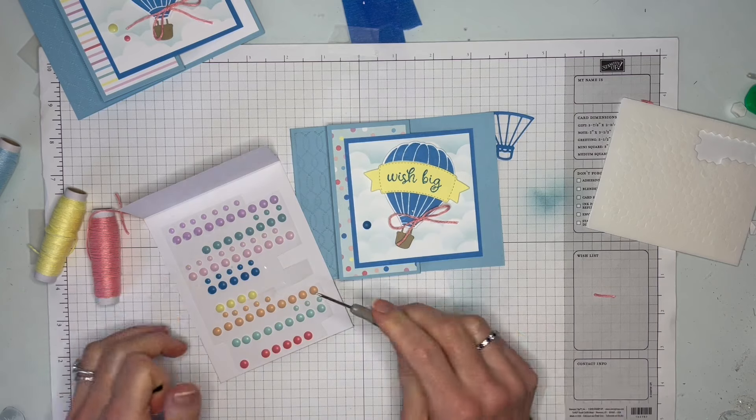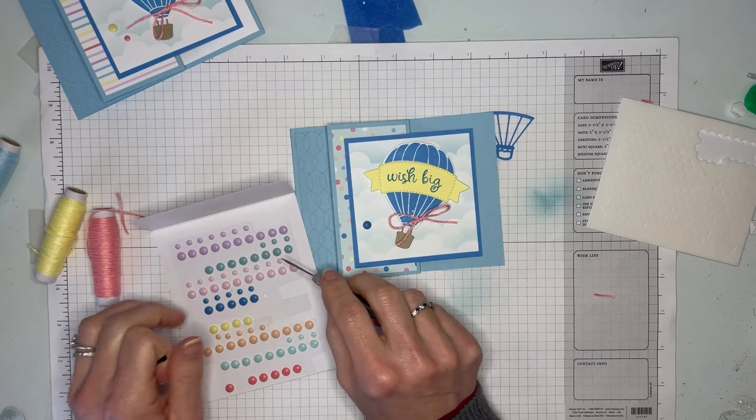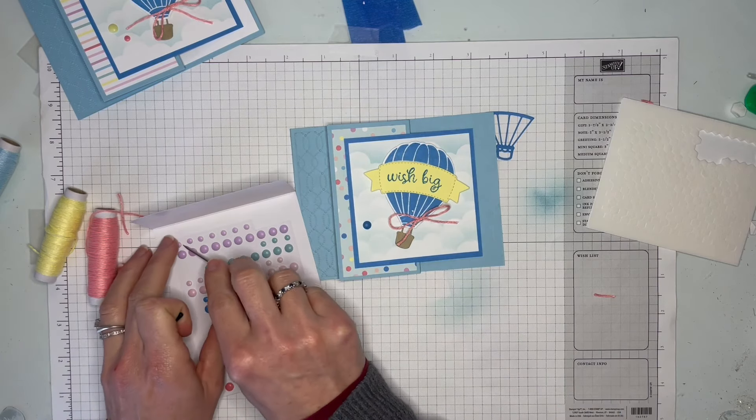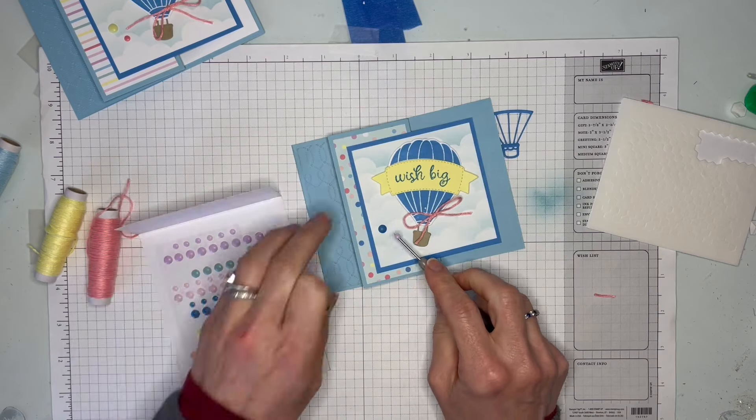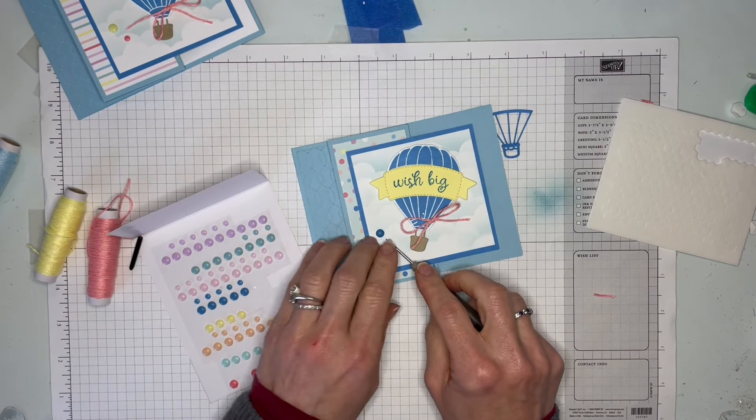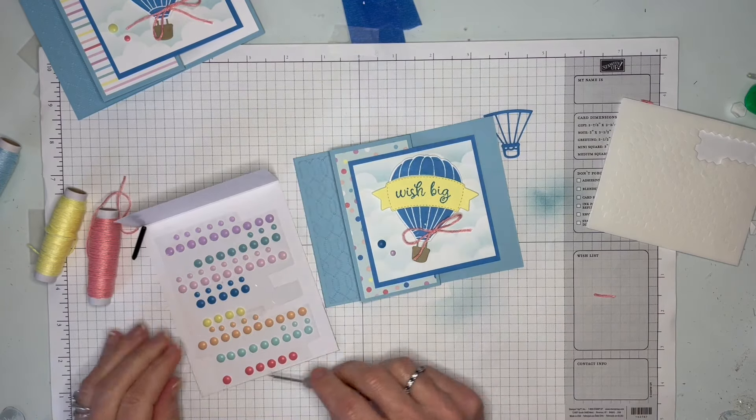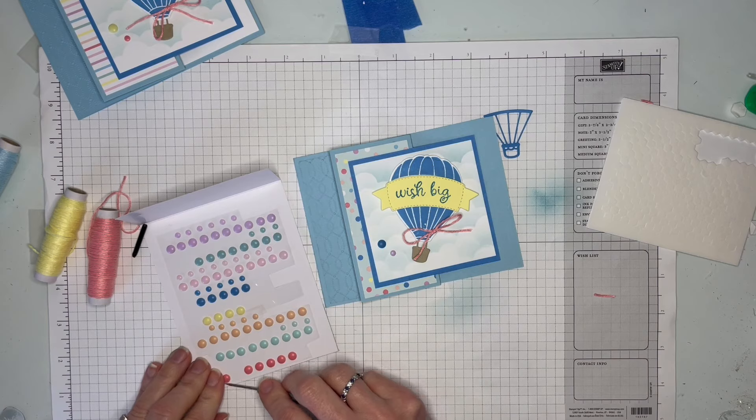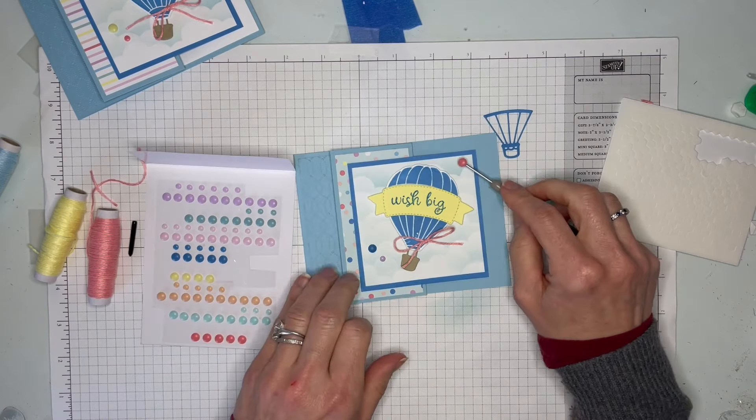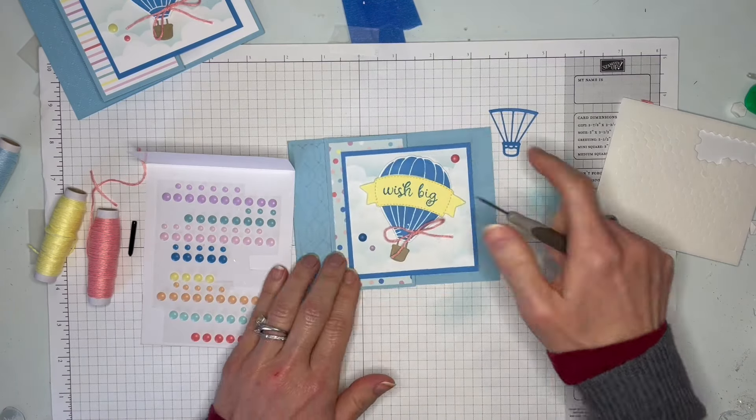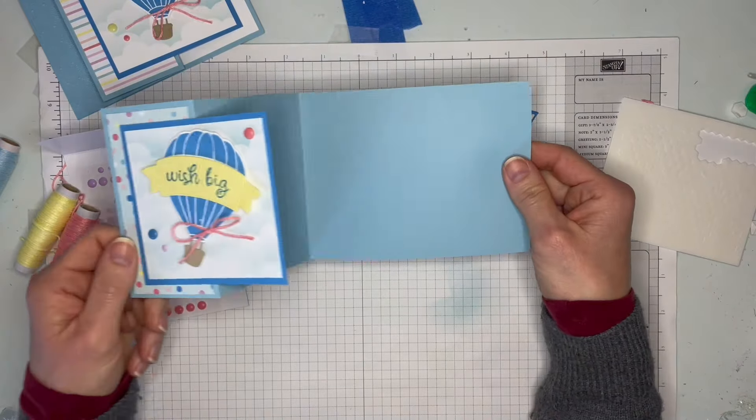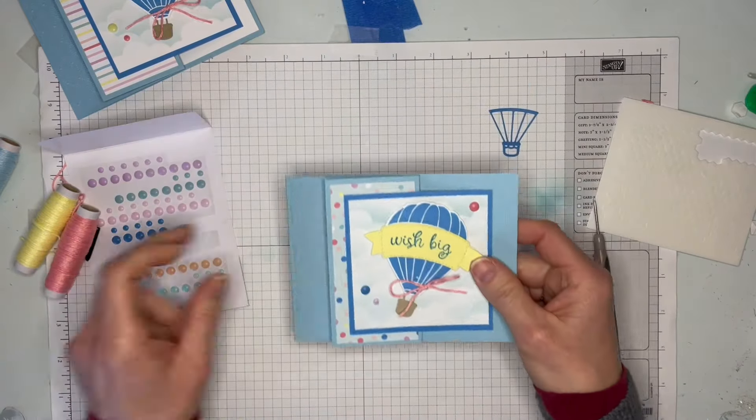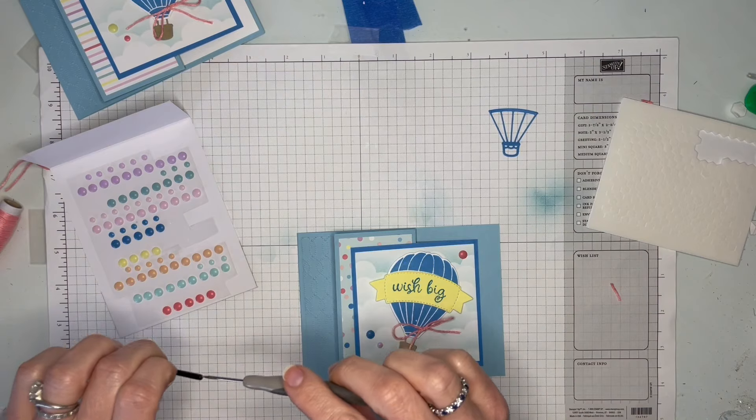I'm going to do a blue and how about a little Fresh Freesia one, because we've got all the colors in the designer series paper, so you can pretty much do whichever colors you want. Then we'll do a Flirty Flamingo one up in the corner. So that's the front of our card.